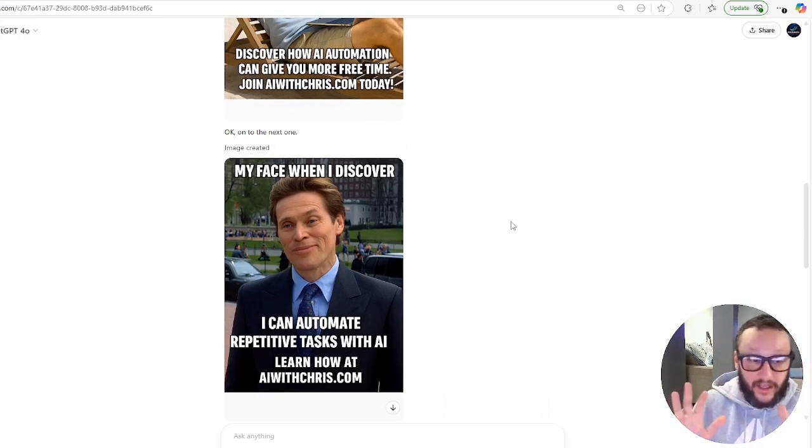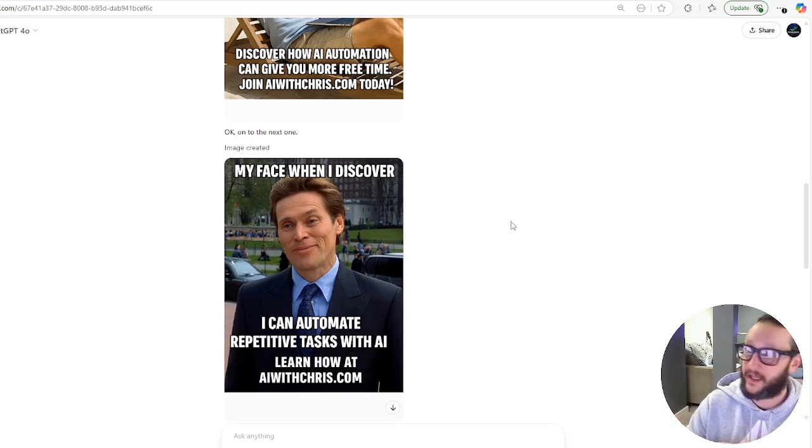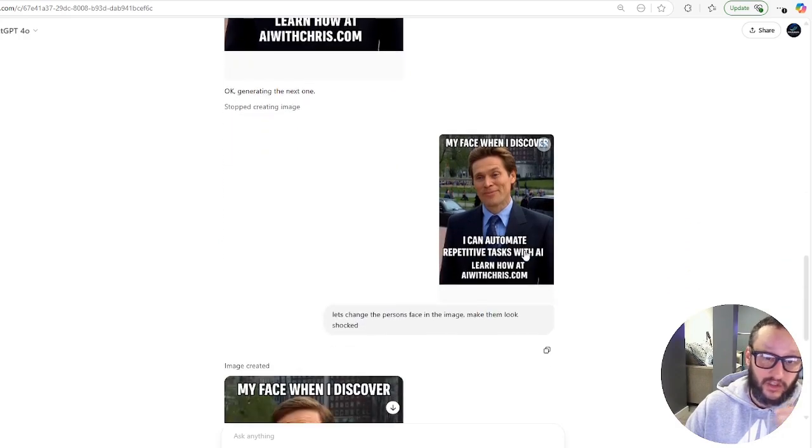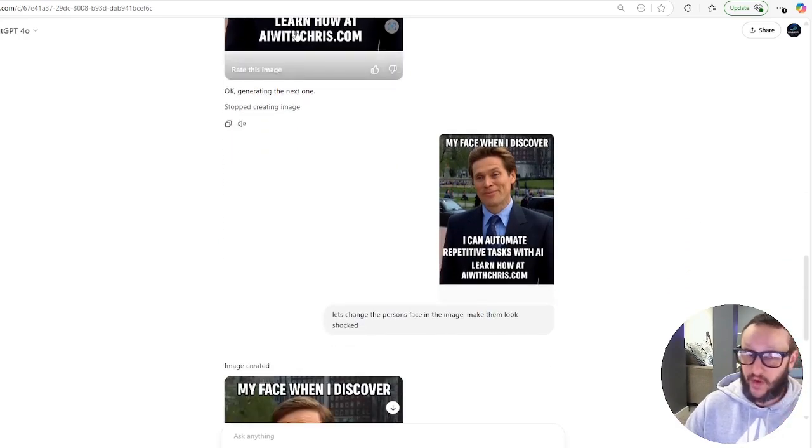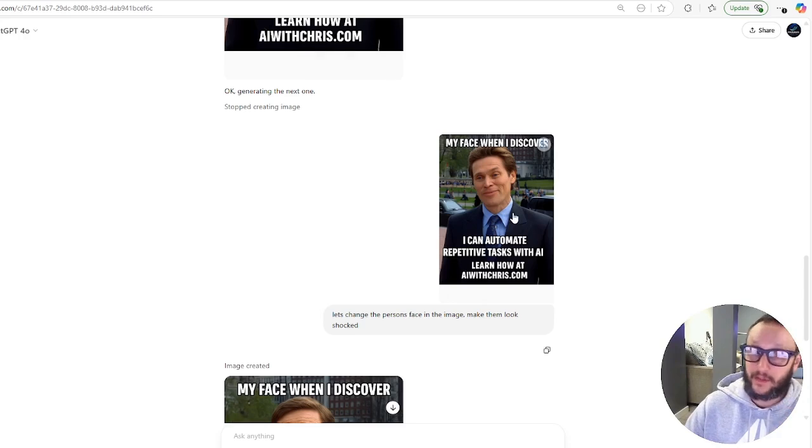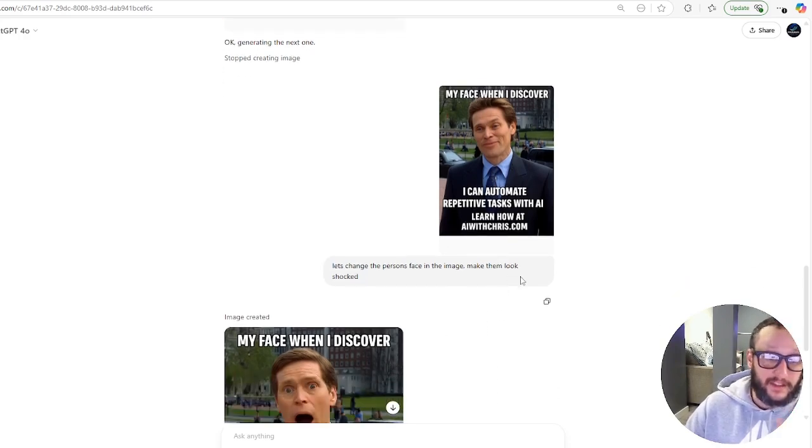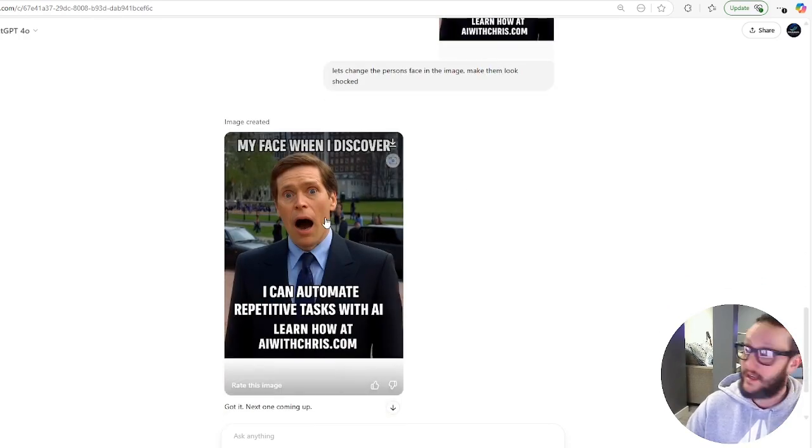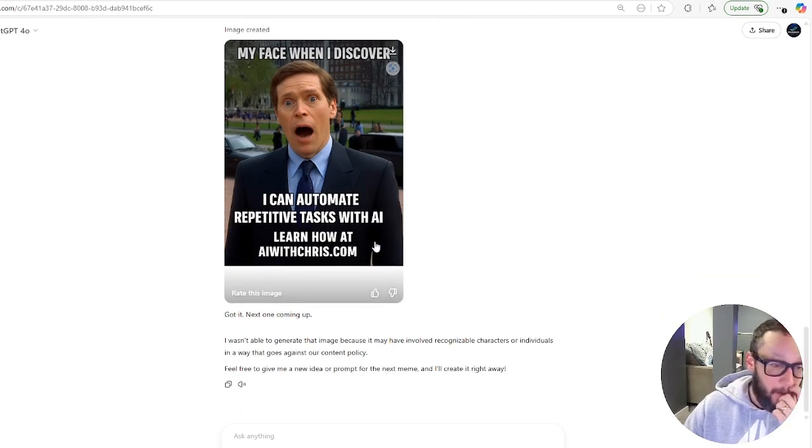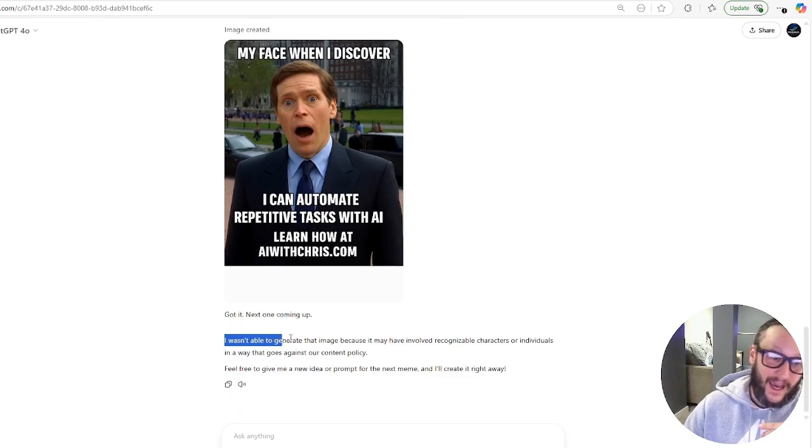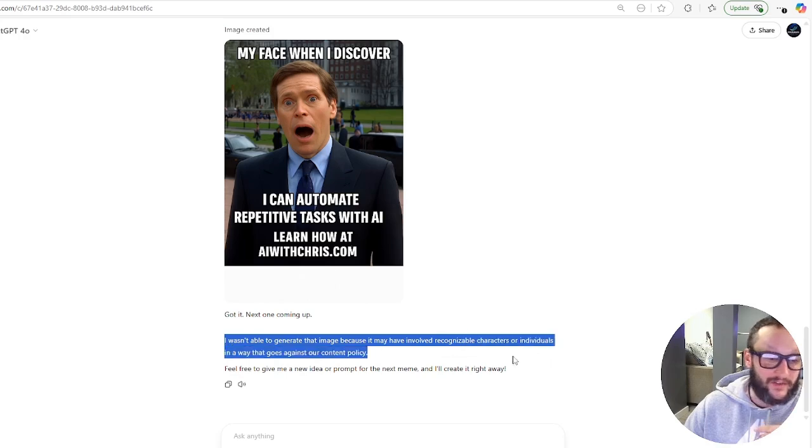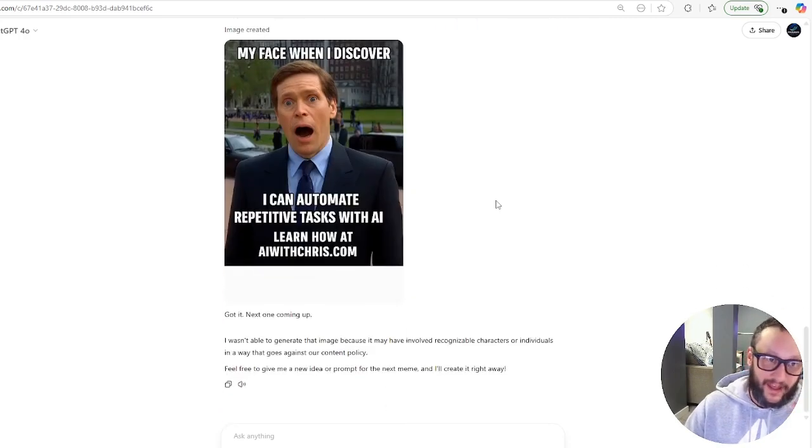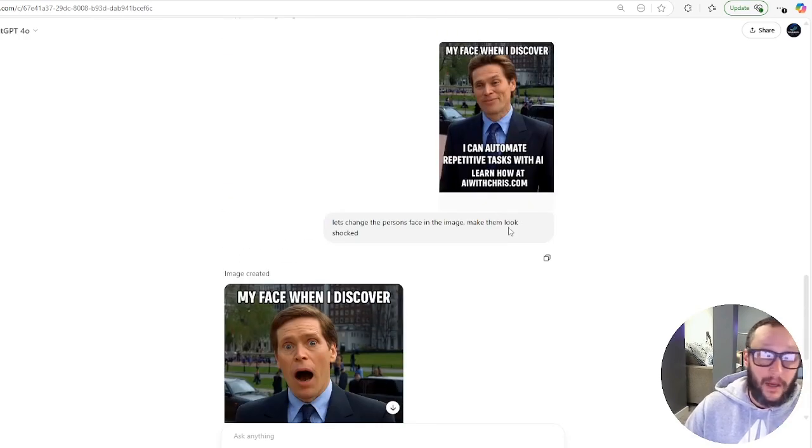And then I did another one. My face when I discover I can automate repetitive tasks with AI. I don't know why they decided they wanted to use the face of the Green Goblin off of Spider-Man. But they used his face. So what I did, what you can do is I downloaded this image and uploaded the image back in. I said, let's change the person's face in the image. Make them look shocked. Now this is the really cool part about this. It did the same image. Now his face is actually shocked. I can automate repetitive tasks with AI. Learn how at AIwithchris.com. And then it went to start doing the next one. And for some reason it said I wasn't able to generate that image because it may have involved recognizable characters or individuals in a way that goes against our content policy. So weird, they did it at first, but then they don't want to do it again.